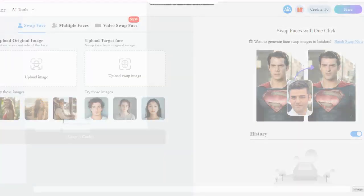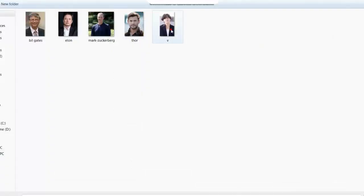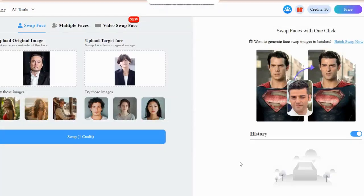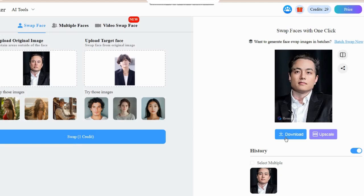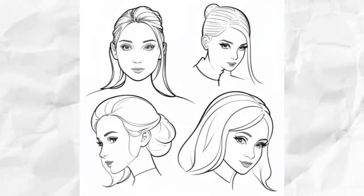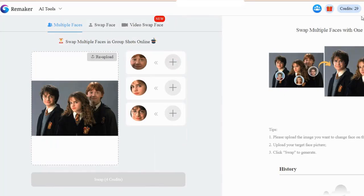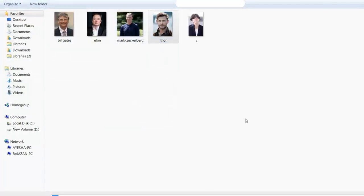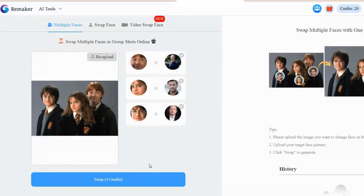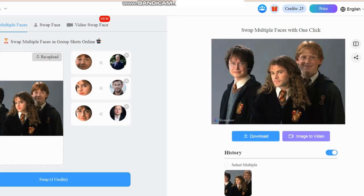Just click here and upload the image, then upload the image of the face that you want to use, and click Swap. As you can see, the faces are swapped perfectly. You can download the image by clicking here. If you want to swap multiple faces in an image, go to Multiple Faces. Click here to upload the image with multiple visible faces, then click the plus icon and add the image of the face you want to use for the swapping, and click Swap. Funny, right? Click on Download to save it onto your computer.